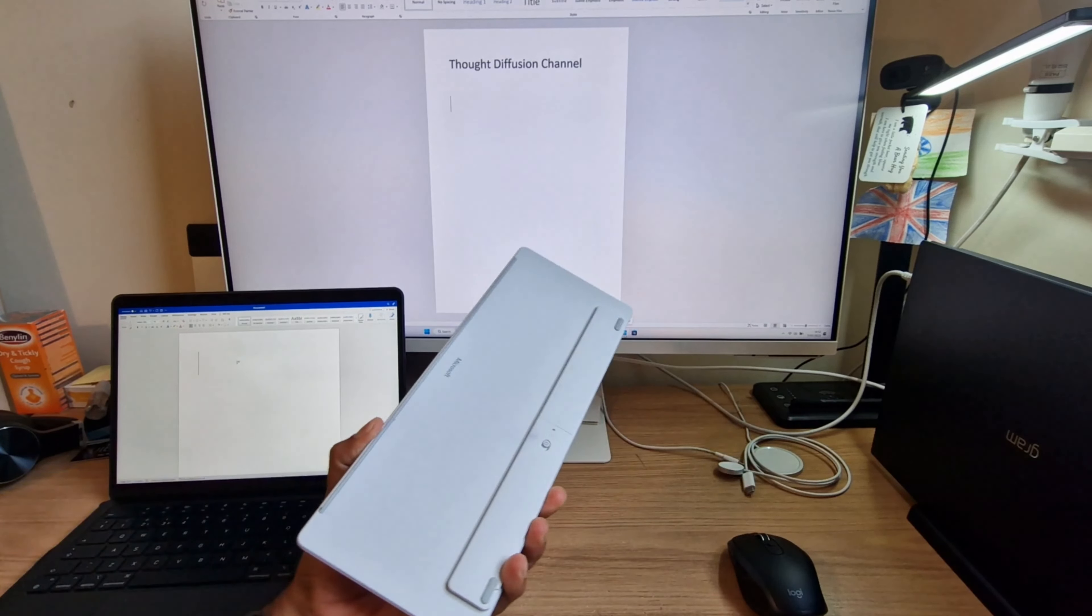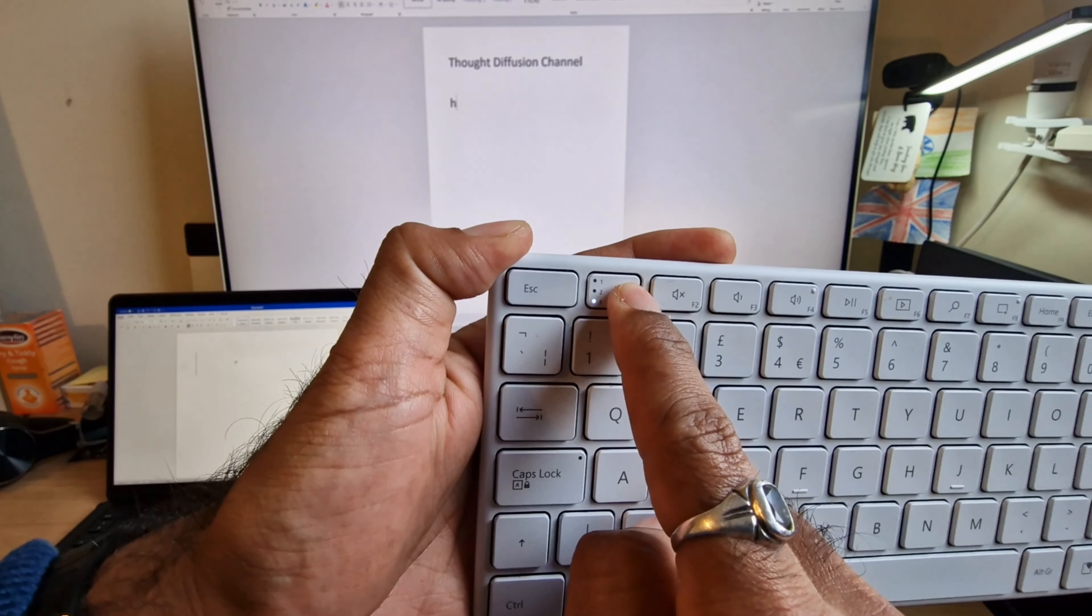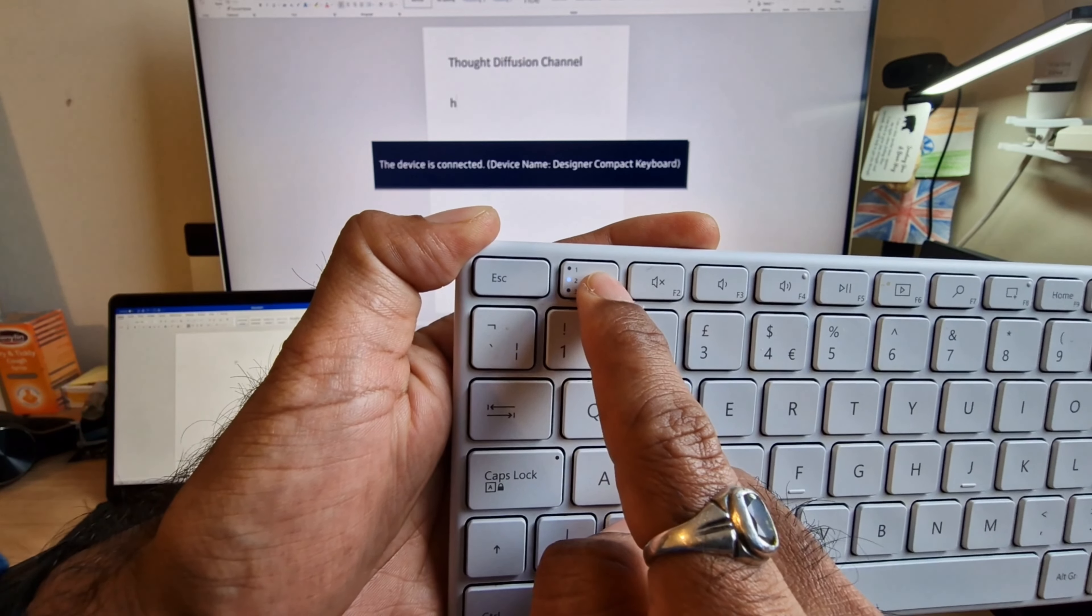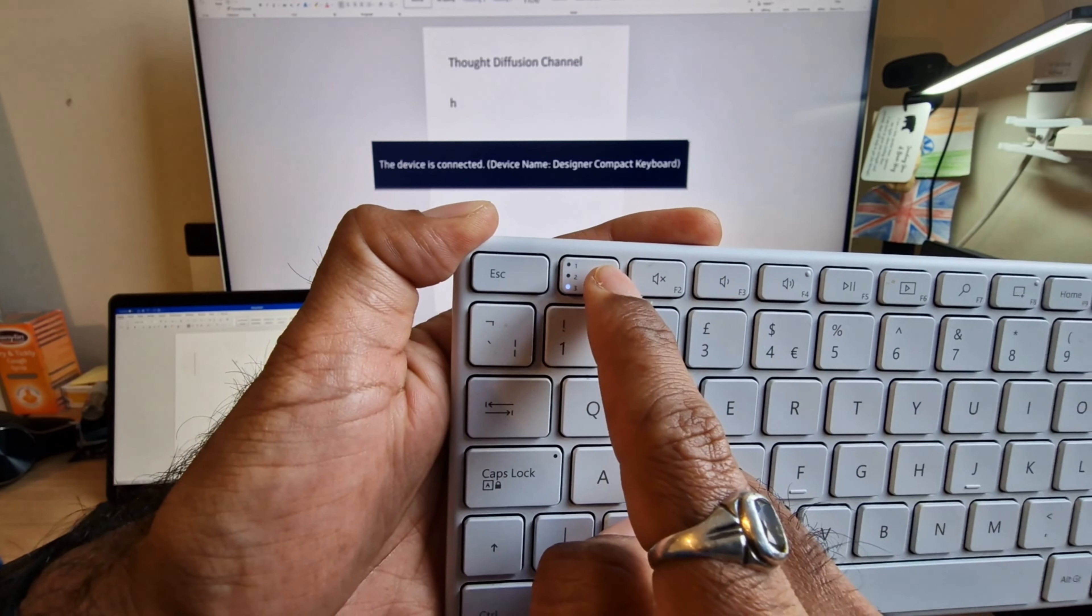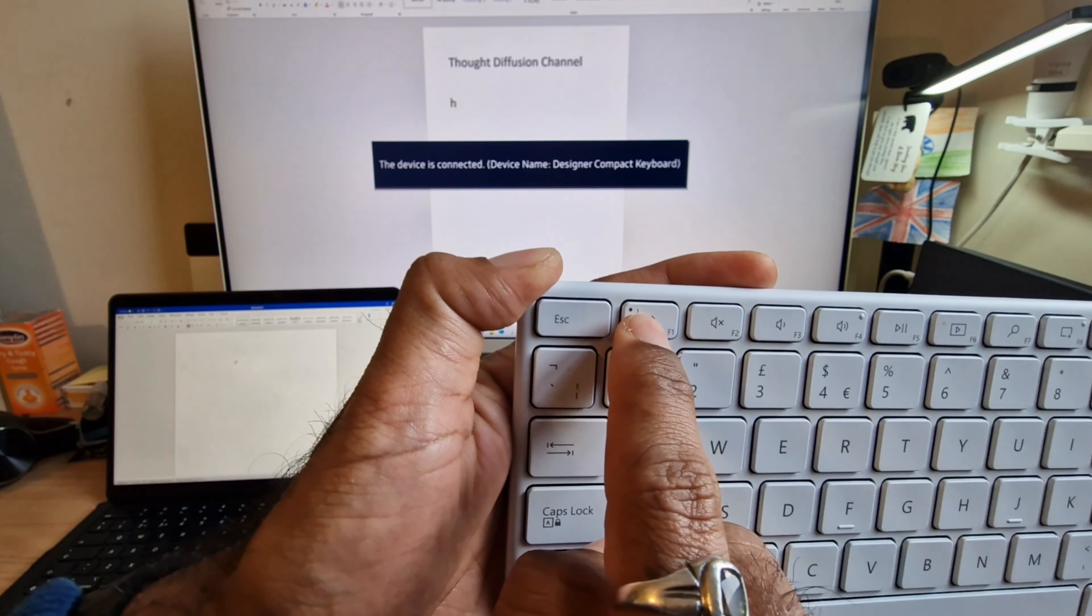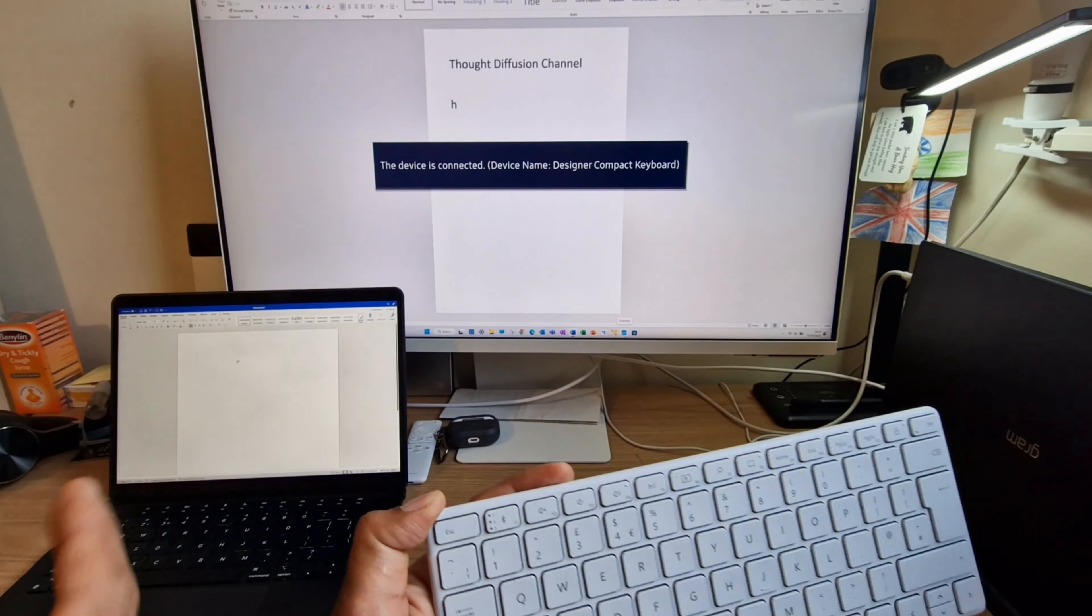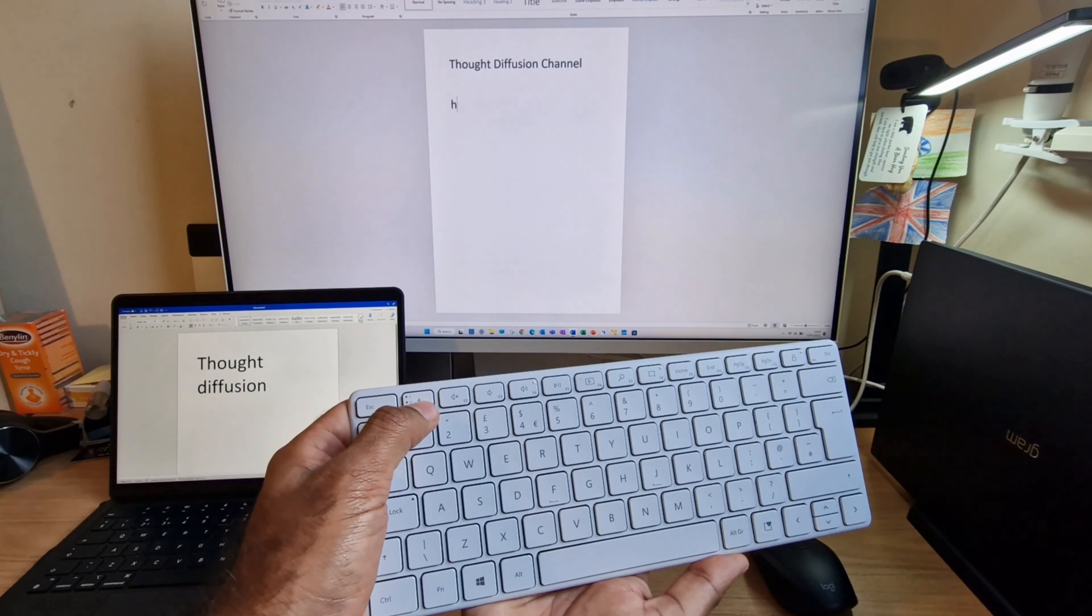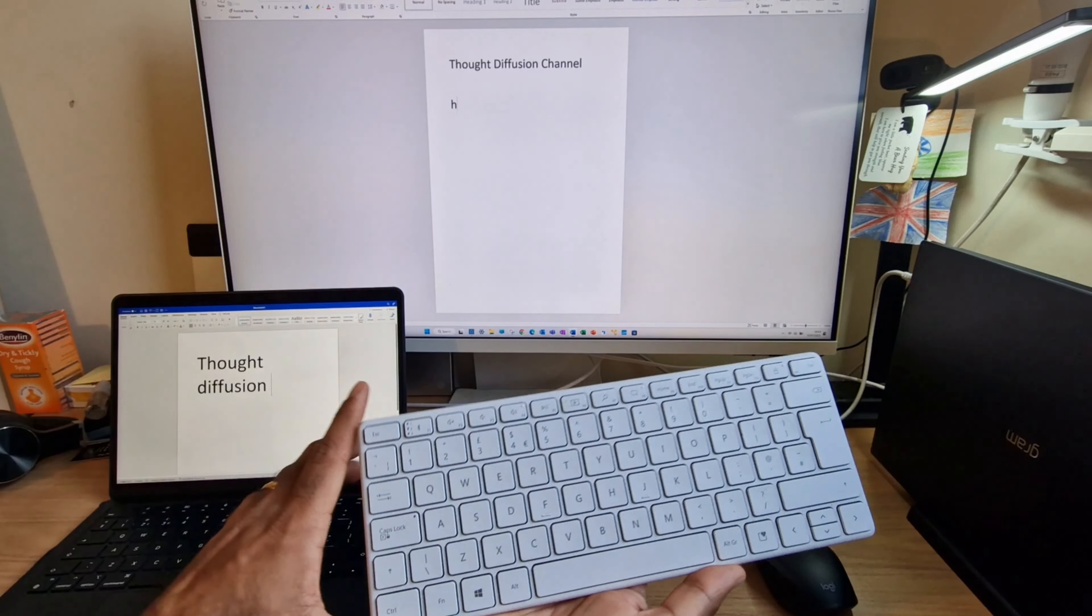This keyboard is very smart. It supports three devices at a time, so you can use this keyboard for one device and just switch like this. Do you see? Device number three, device number one, device number two. So let's say device number one has been selected for the MacBook. Now let me change it to another device, that's my desktop.